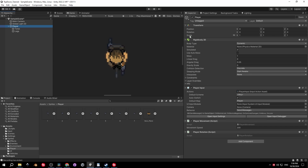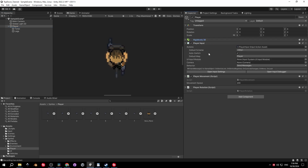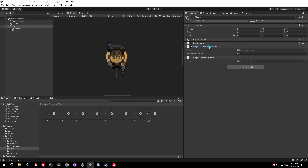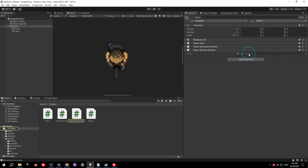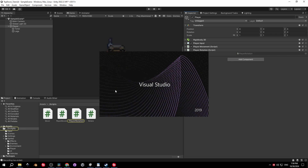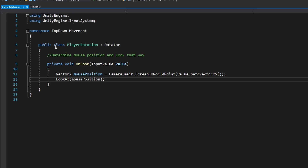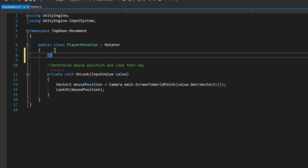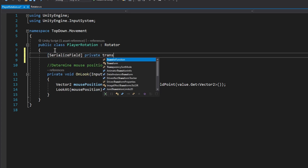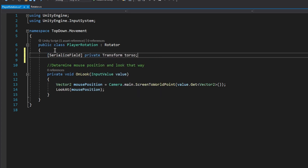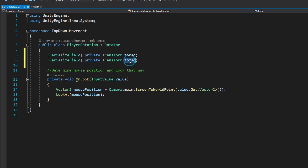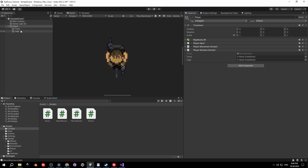Let's select the player object, open the Player Rotation script, and make the torso and legs rotate separately. Create two new transforms — one for the torso and one for the legs — and mark both with SerializeField. Then go back into the editor and assign them.